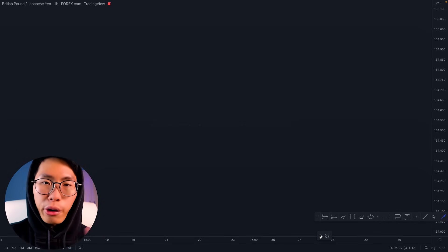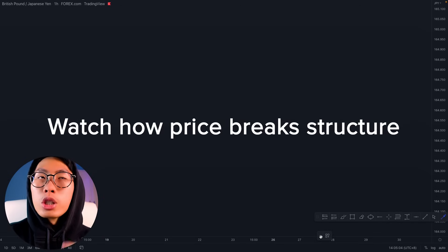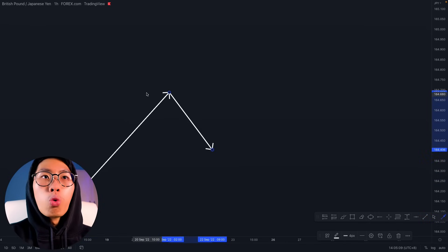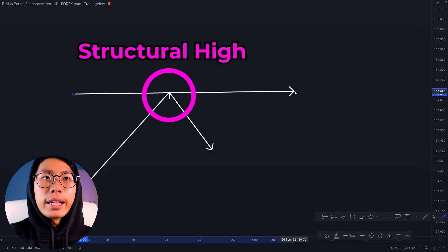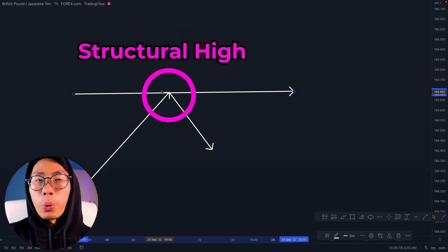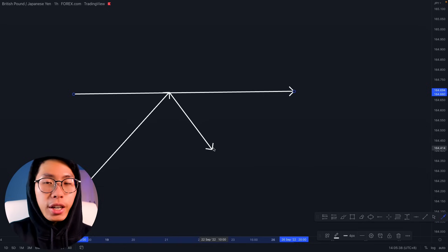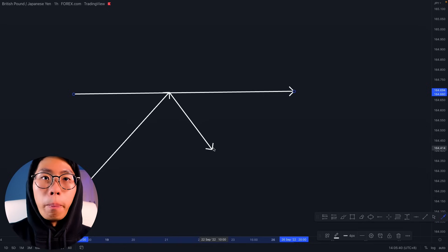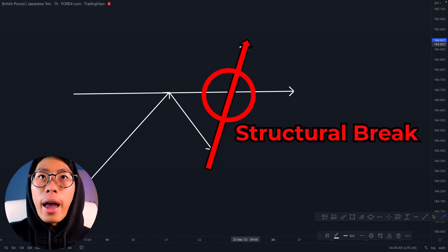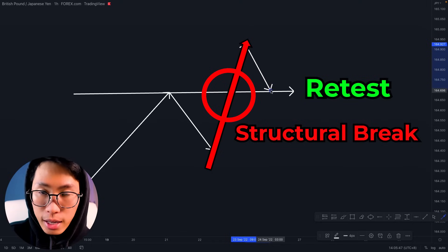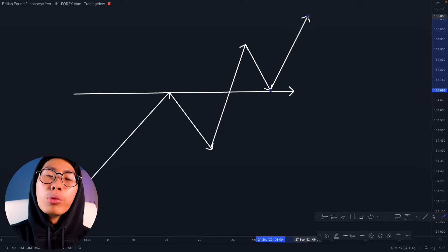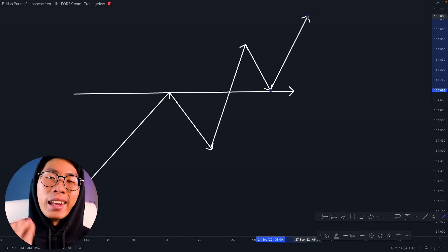The first thing is that you want to observe price breaking structure. Price pushes up and retraces a little bit — that high point is your structural high. You do not want to enter for a buy here yet. You want to wait for price to break above this structural high, come back down to retest it, and then continue going up. That is when you enter the trade, because this confirms a valid uptrend.